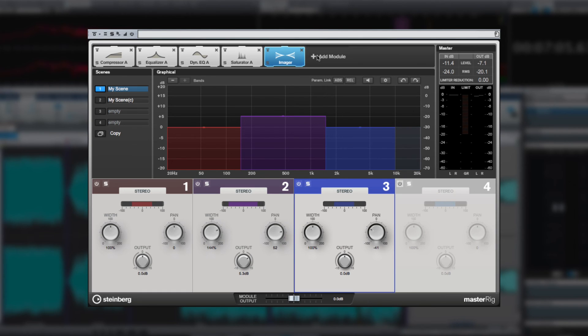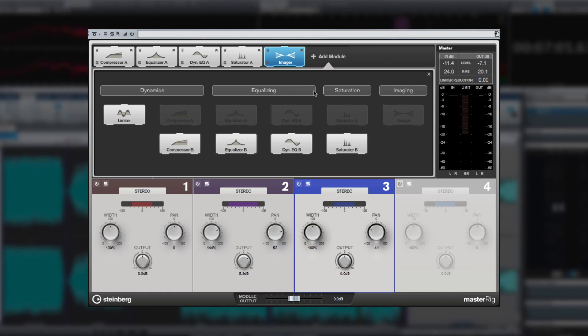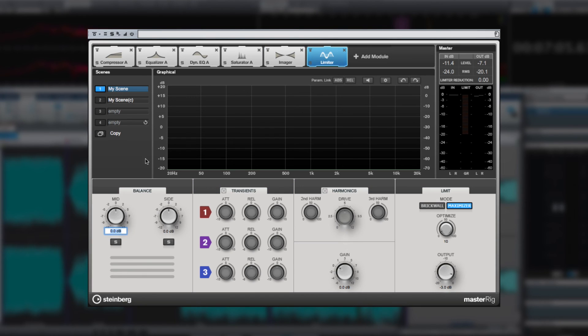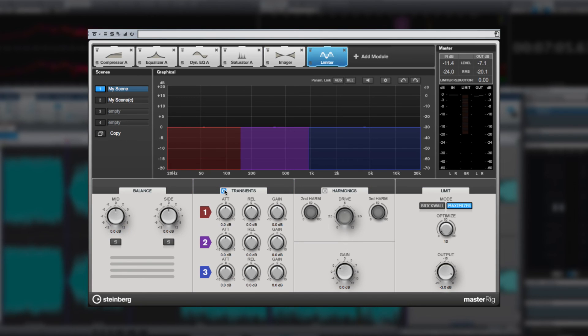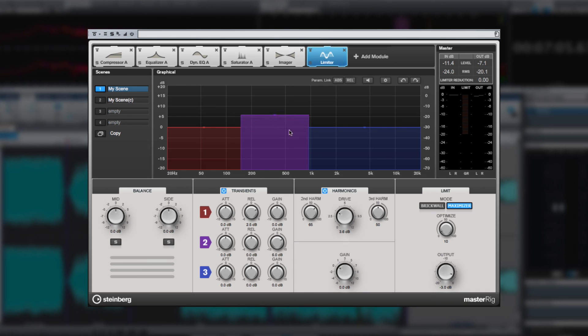And the limiter module provides another set of powerful dynamic control tools, including three bands of transient control, and the ability to enhance the signal's harmonic content. And of course, the option to switch between brick wall and maximizer modes.